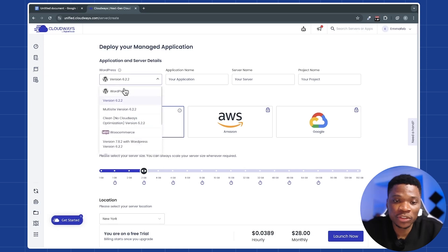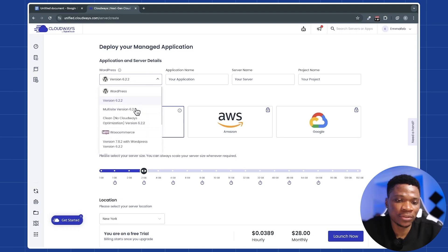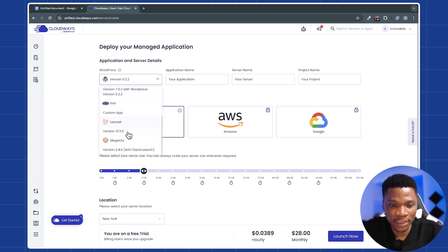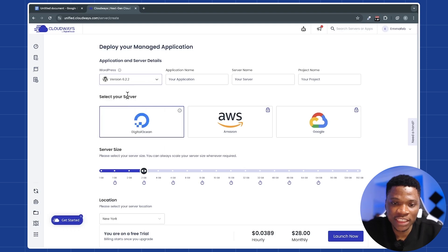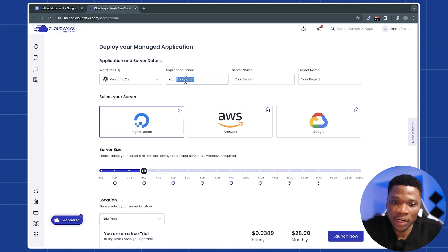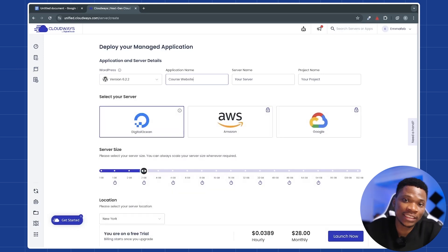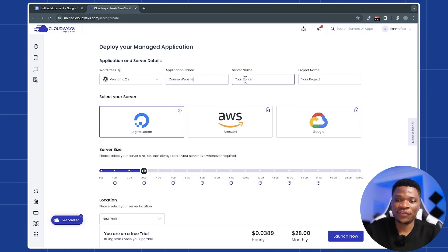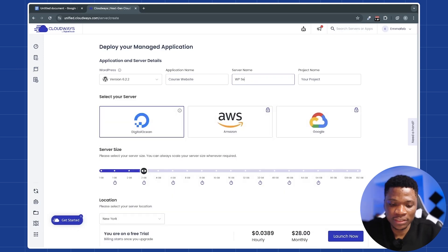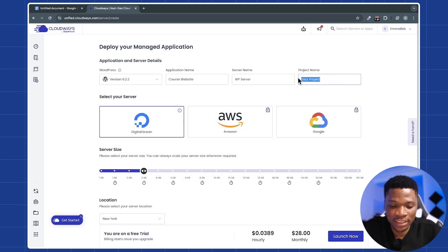And the process is actually super simple. Here, just make sure you are selecting WordPress as the type of application you want to create. Although there are other options like WooCommerce, PHP, Laravel, Magento. Since we're working with WordPress, I'll just select the latest version of WordPress. Now you can go ahead and enter the name for your application. So let me just use course website as the name of the application. Let's say I'm creating an online course website. Then for the server name, I'll just name it WP server. You can use any name you want. And then for the project name here, let me just use my name as the project name.